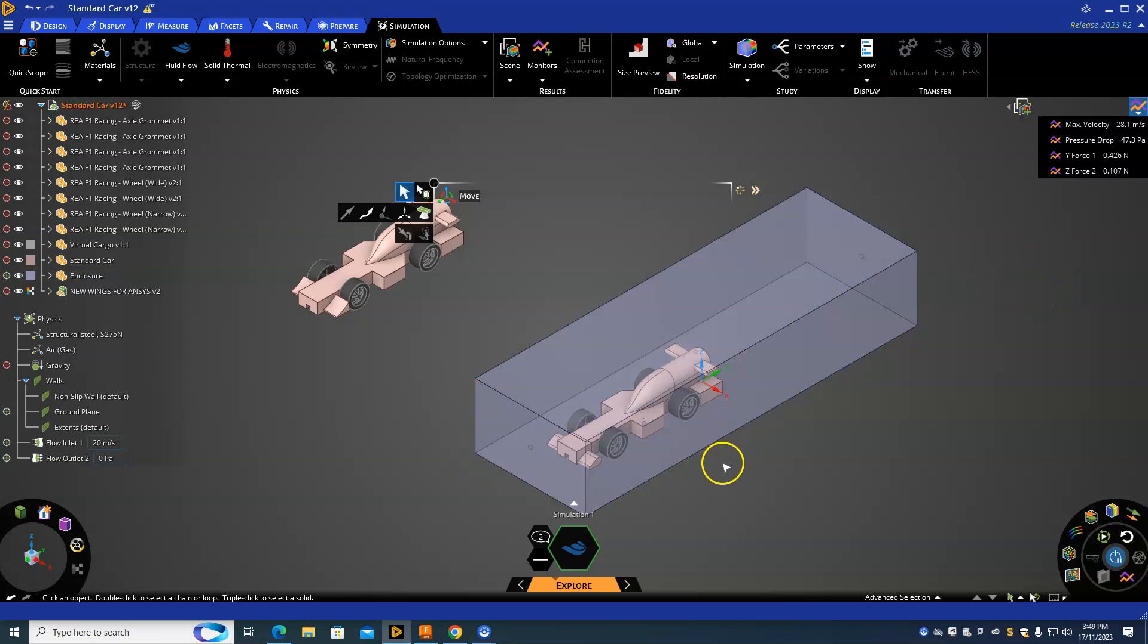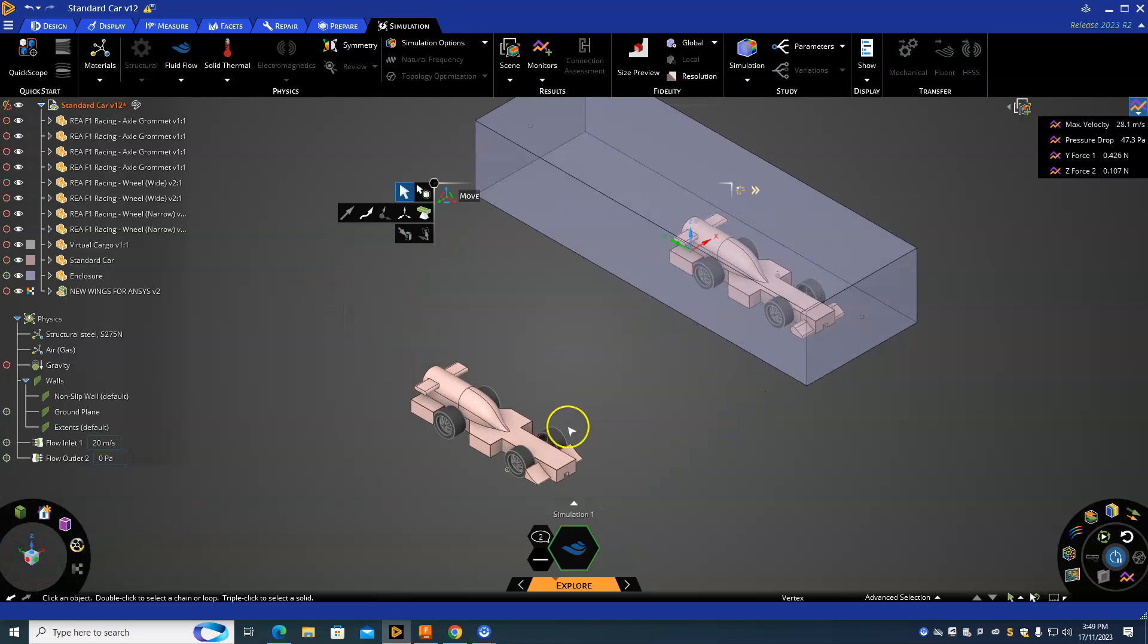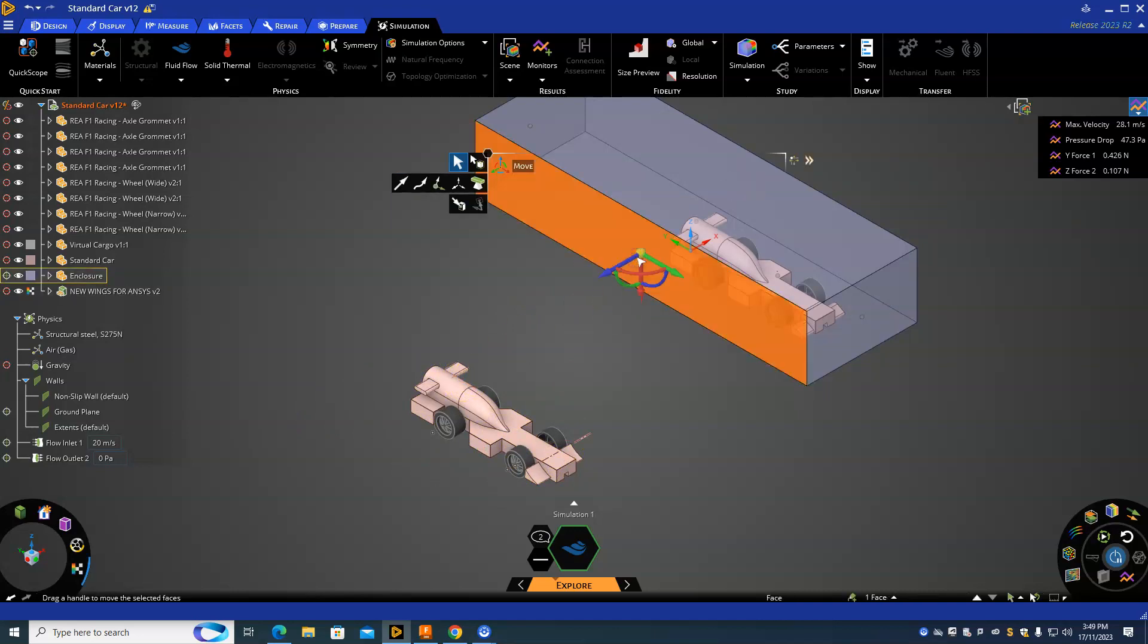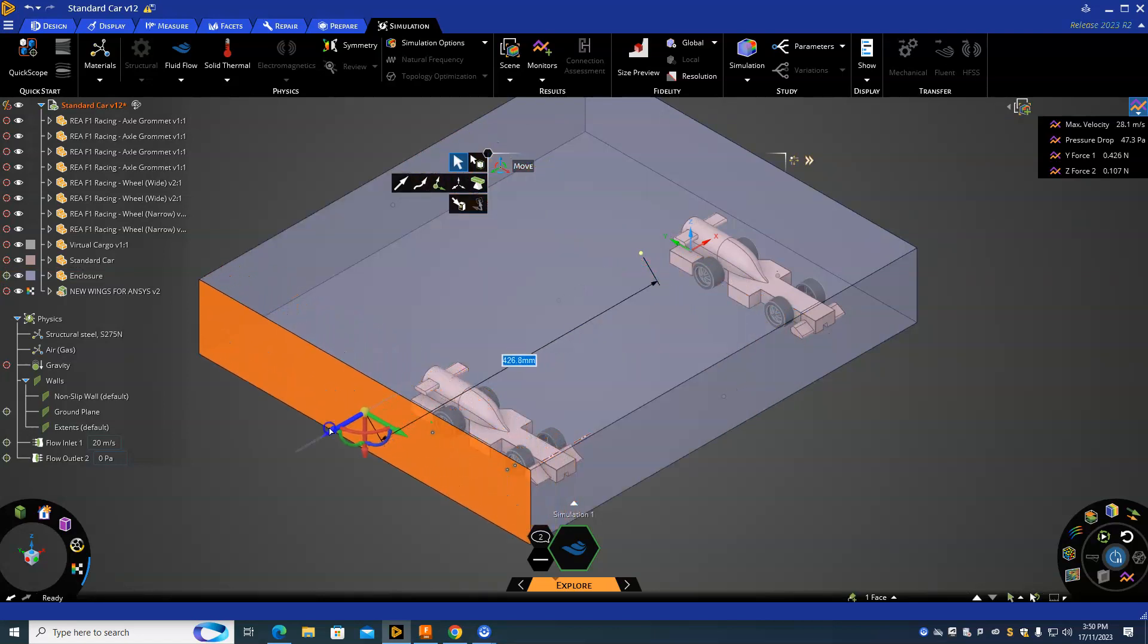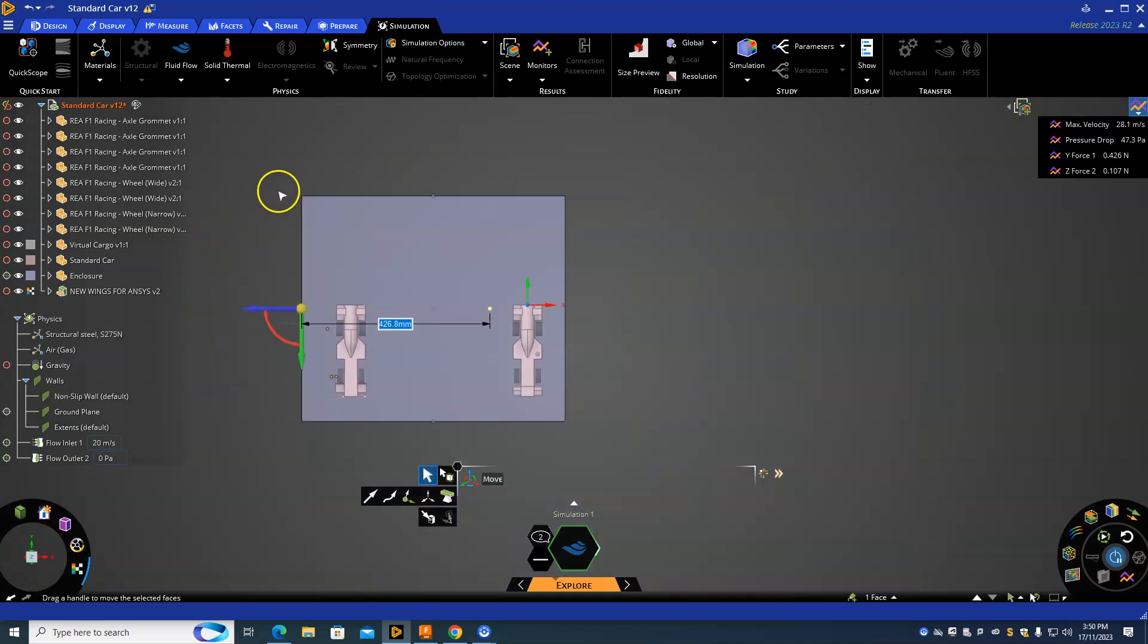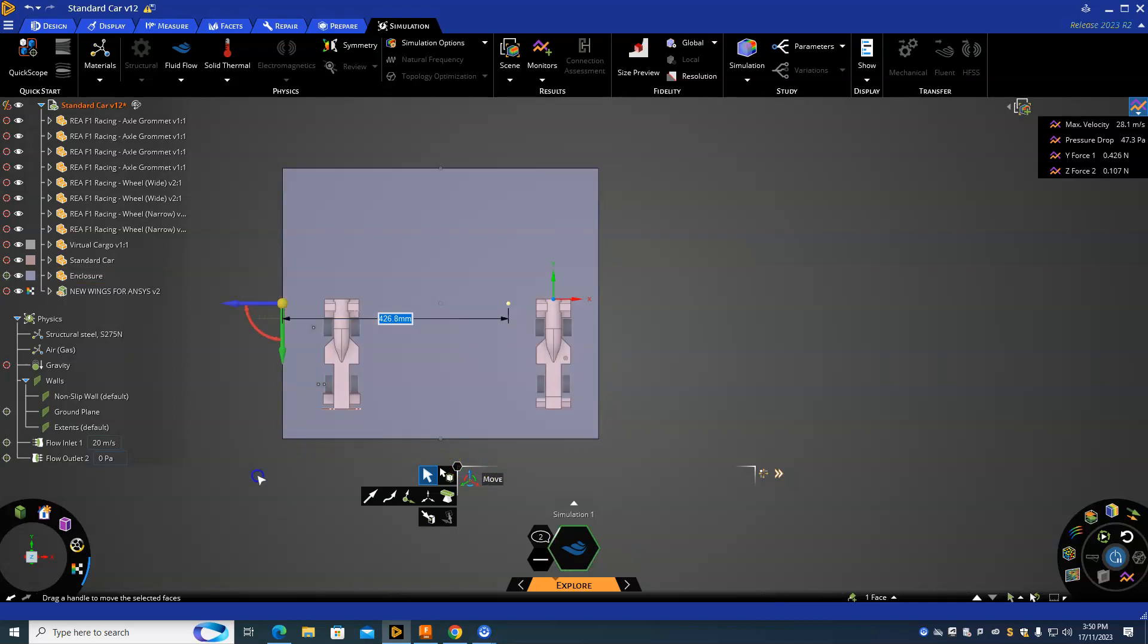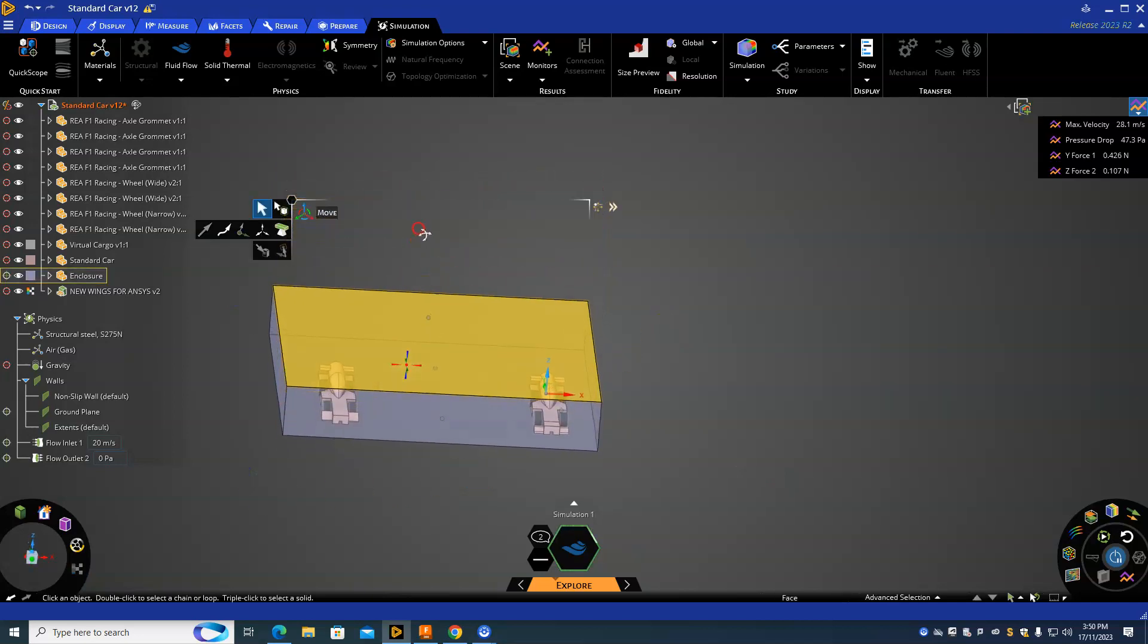The next thing I'm going to do is rotate my model around because I need this enclosure to come out over here so this car's inside of it too. I'm going to click on the enclosure, grab this blue arrow, and drag it all the way out here. You can go to your top view so you can actually see a little bit better to make sure your car's all the way in.